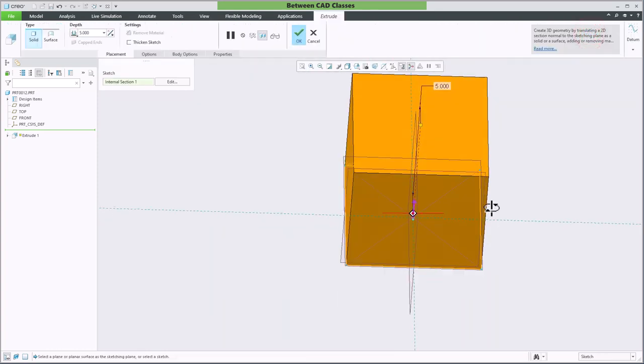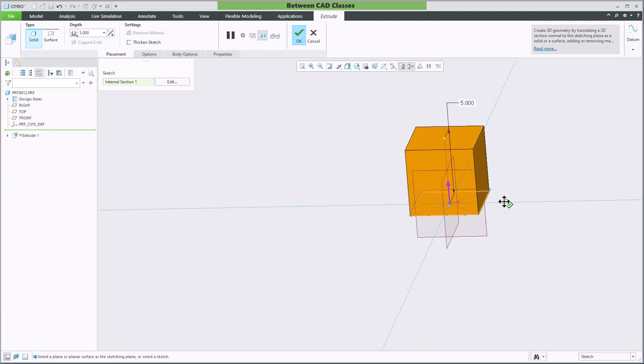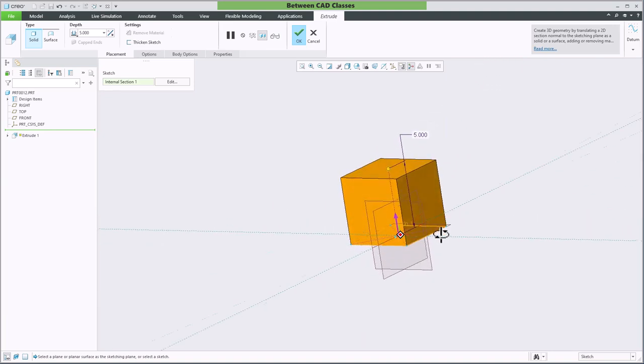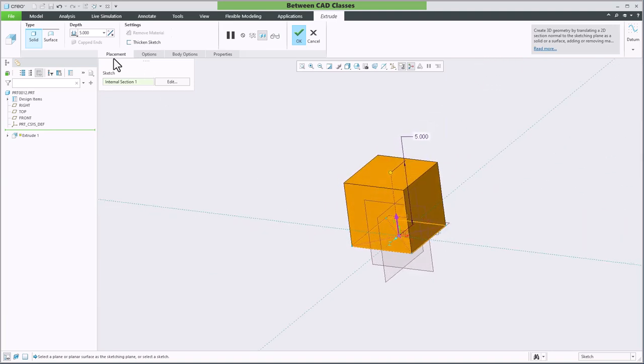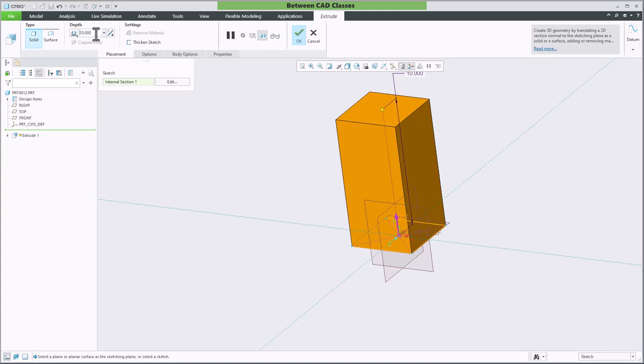Then I'll have it extrude up. I can adjust the distance—let's say I want this to go up 10—and then I can add in a taper angle.